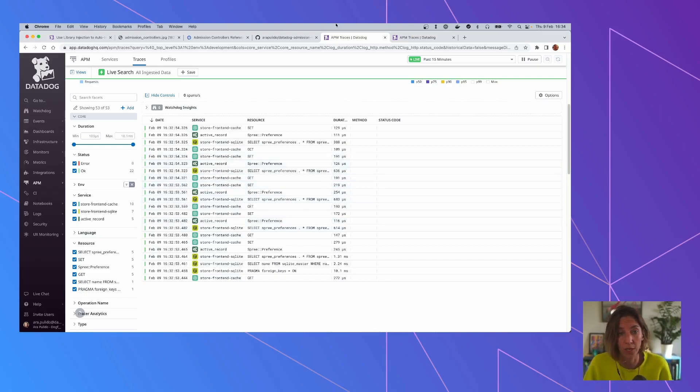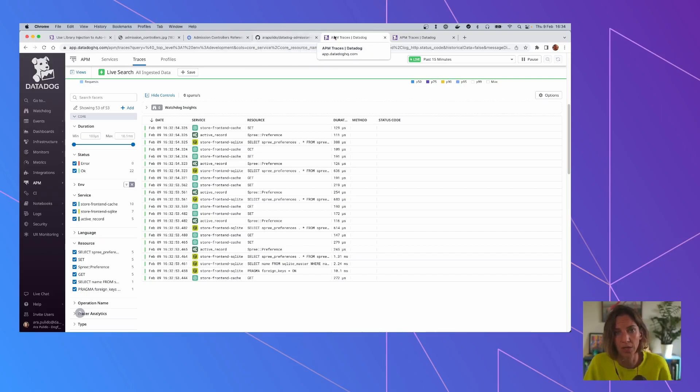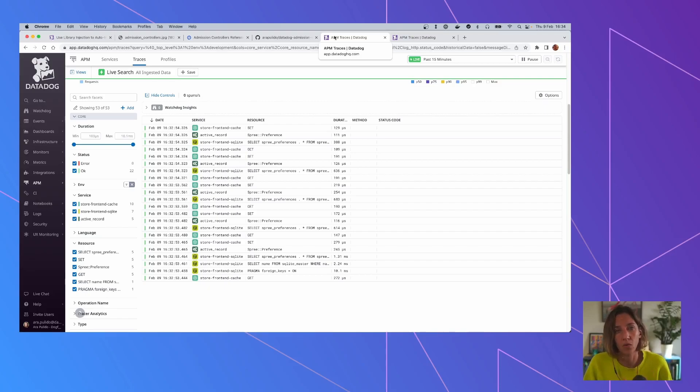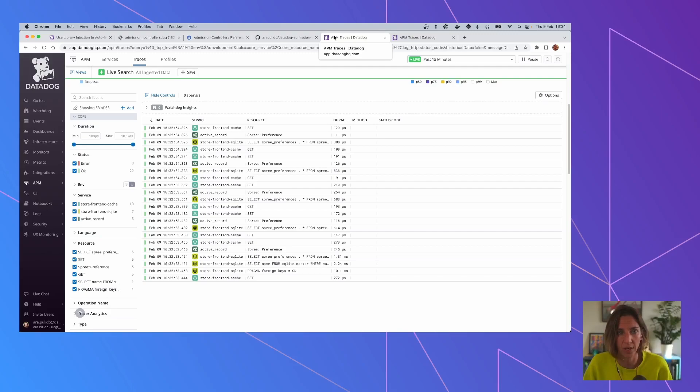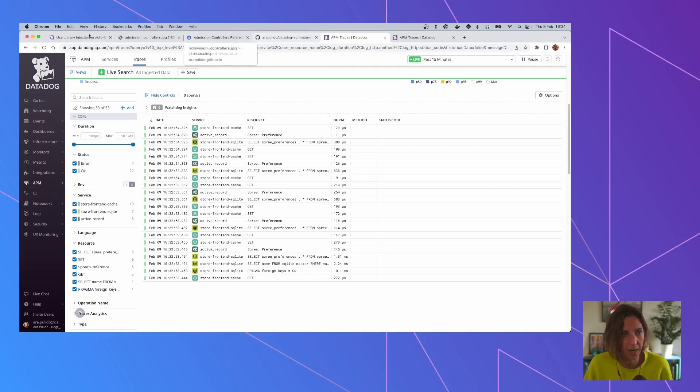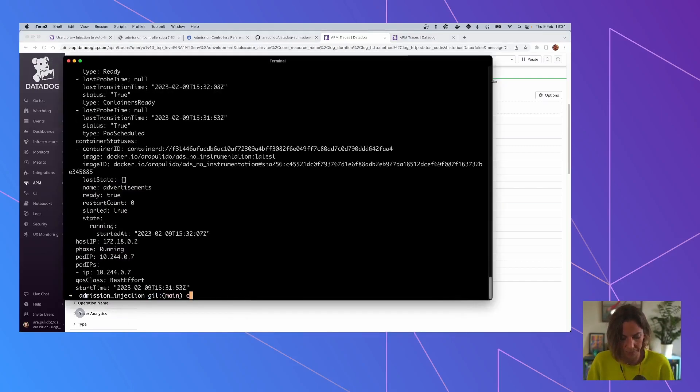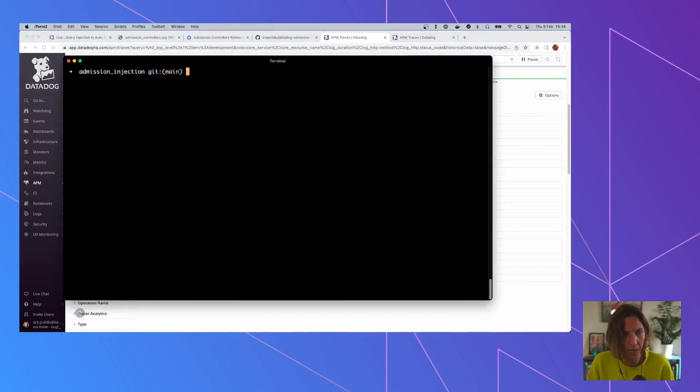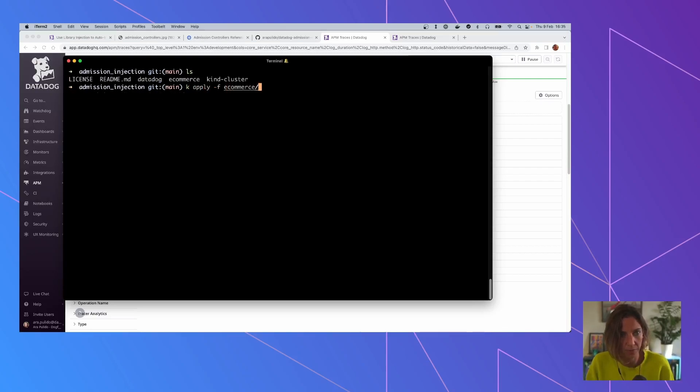But for the Python ones, we don't have any information here. So usually what we need to do is to go change our application and instrument our application or use any auto-instrumentation tool for it. But the admission controller can do all of that for us. And we are going to check how that works by applying this second version.